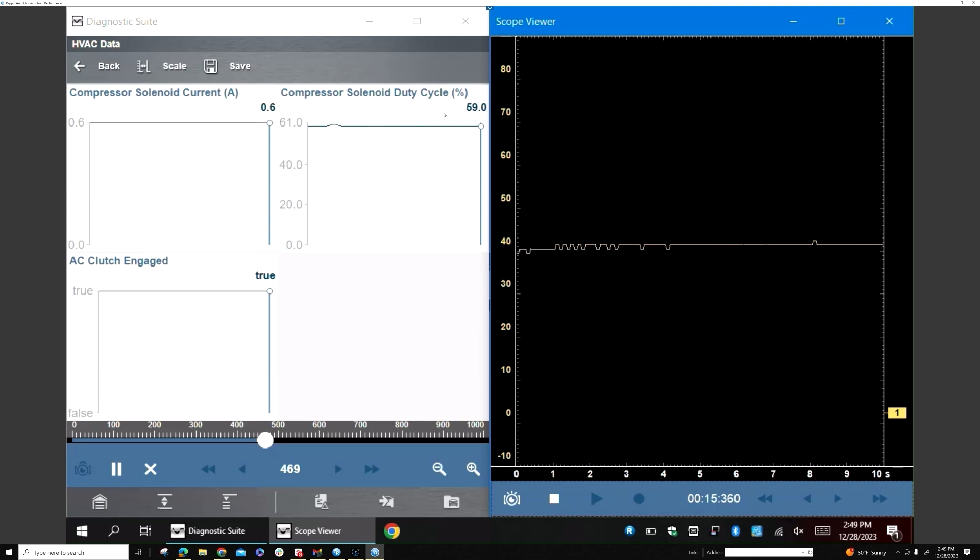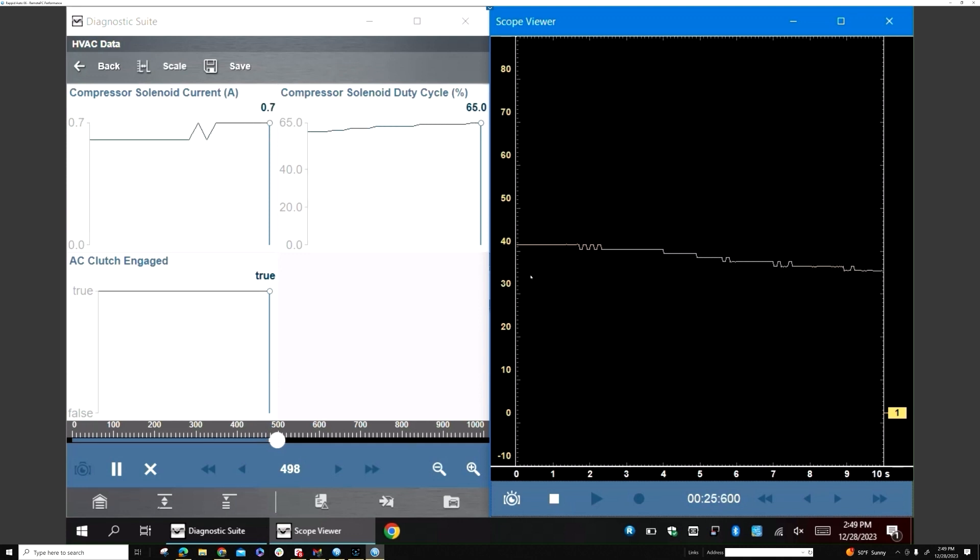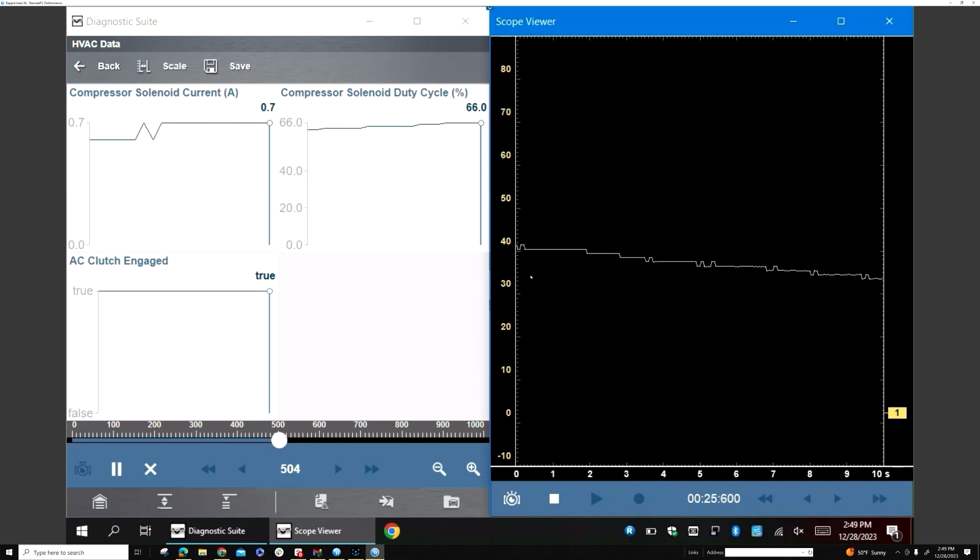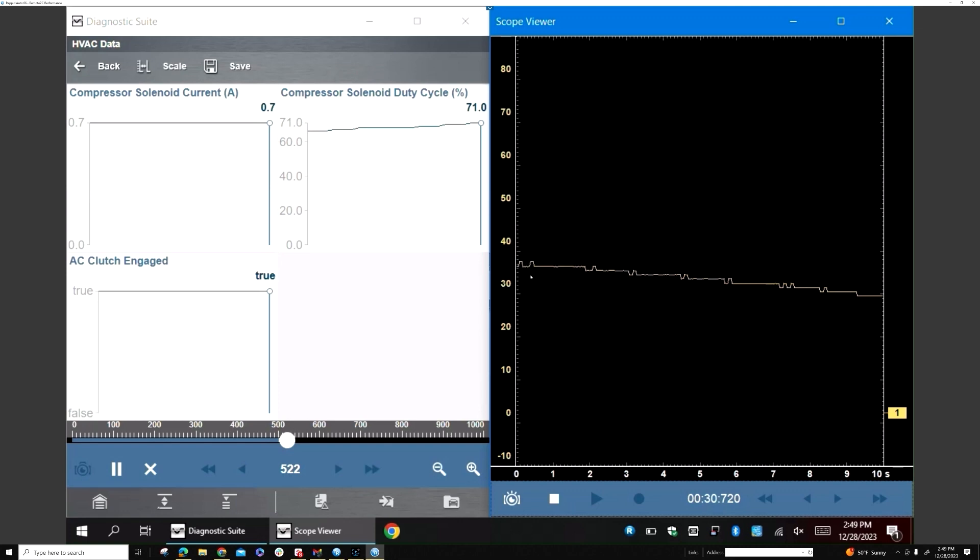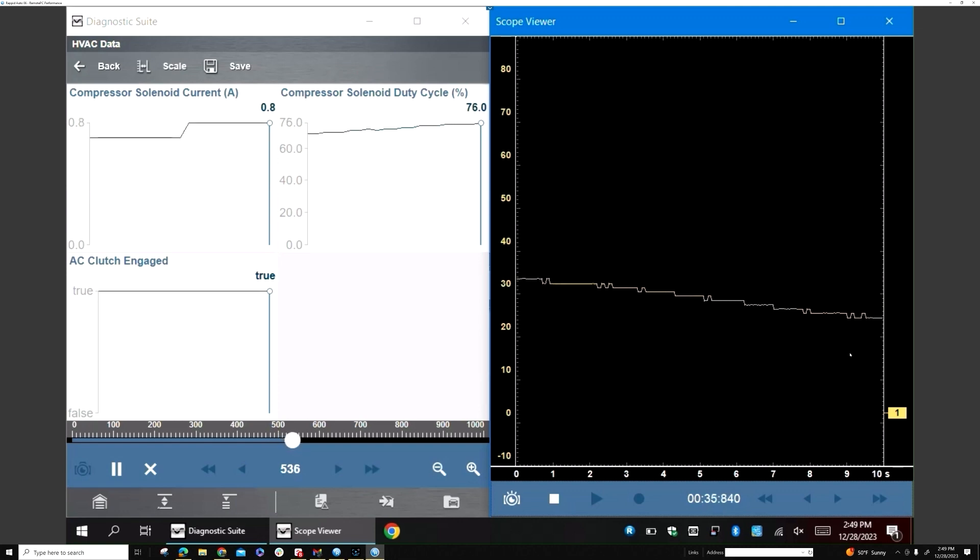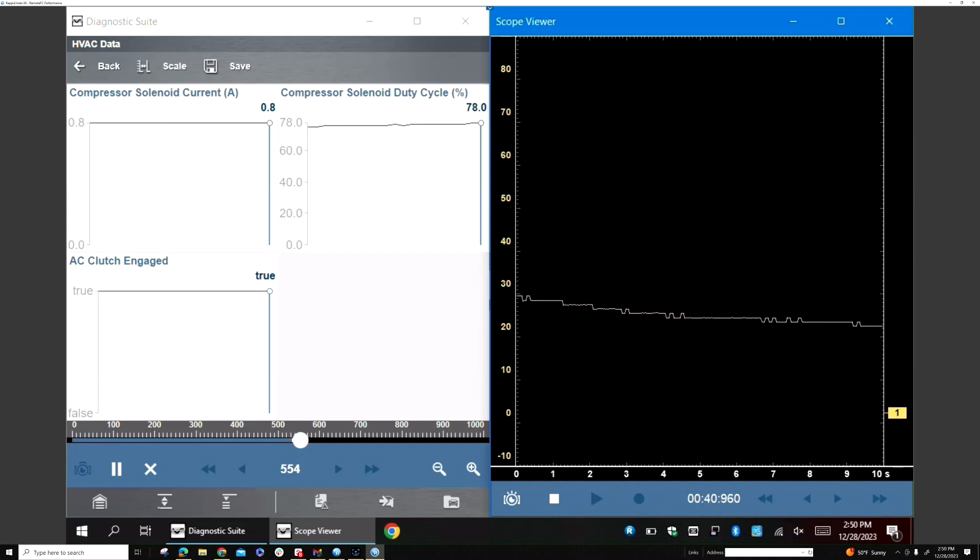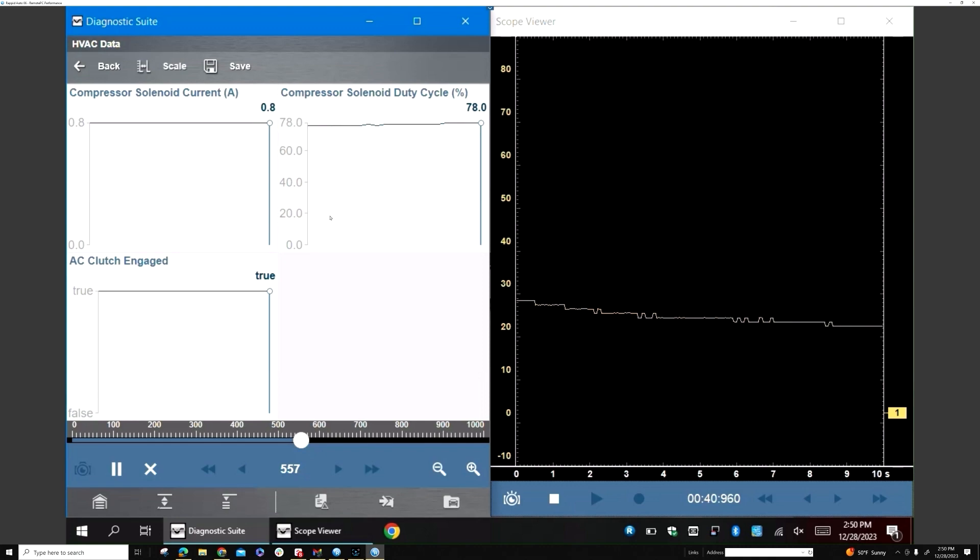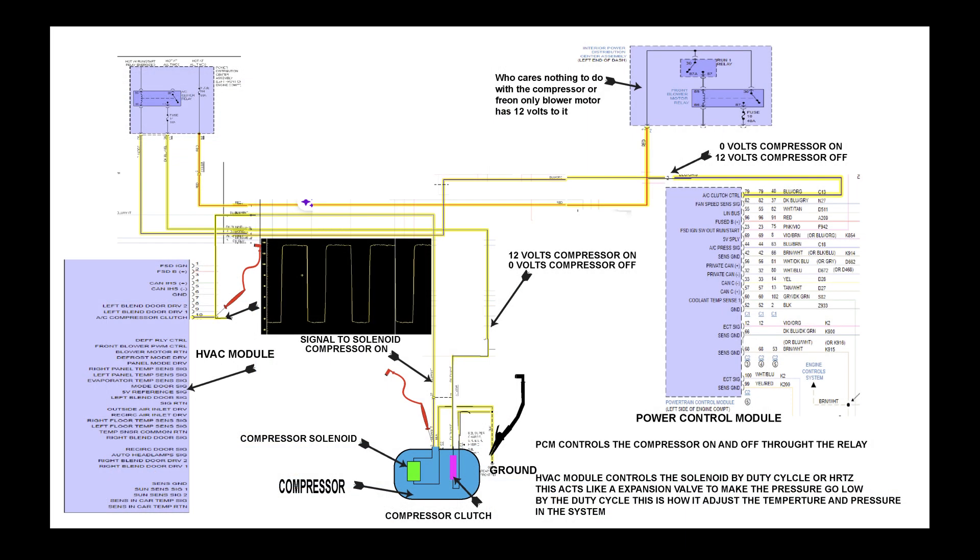On the compressor solenoid current, as the duty cycle on the computer side changes, the amps change on the compressor solenoid. But on the scope side, your duty cycle decreases as your compressor solenoid duty cycle increases. If you look at both of them, they equal about 100%.